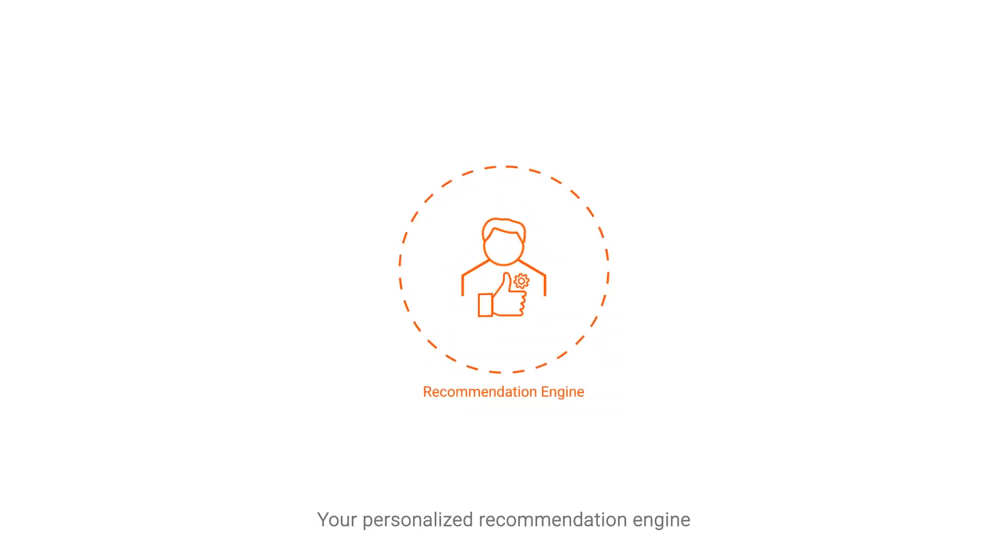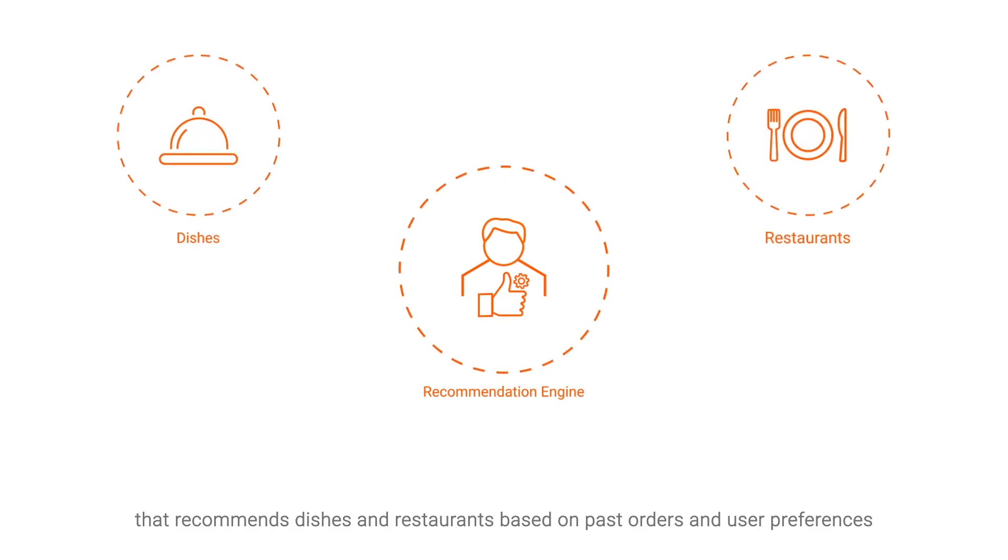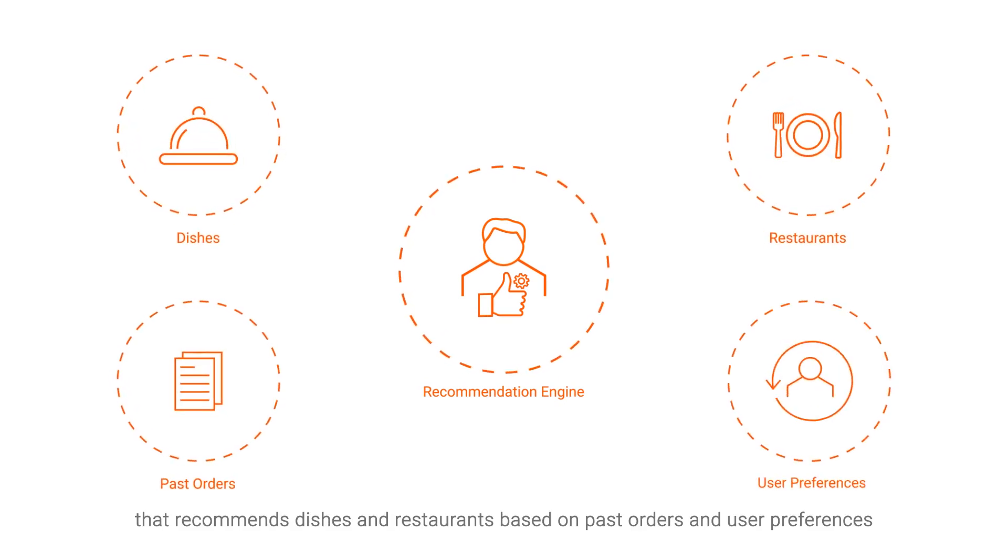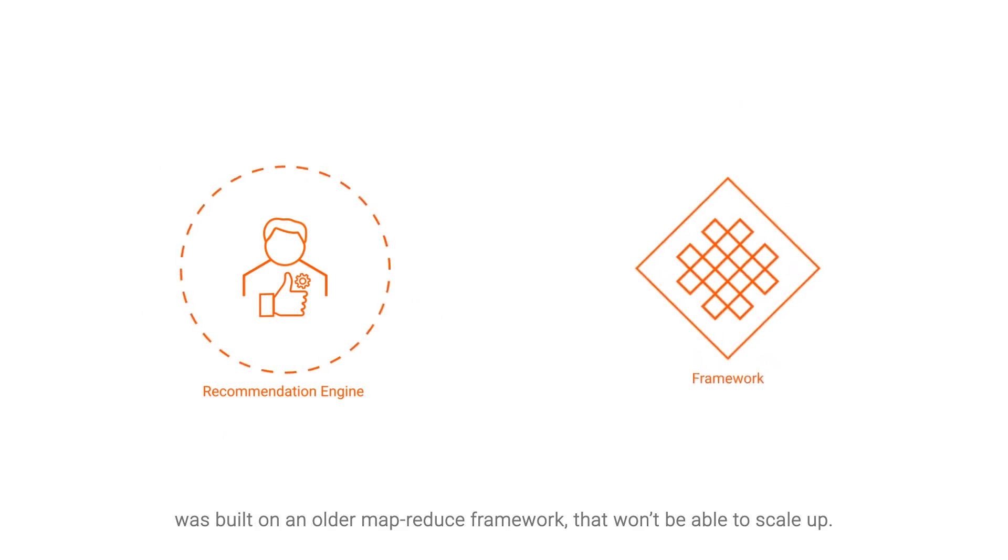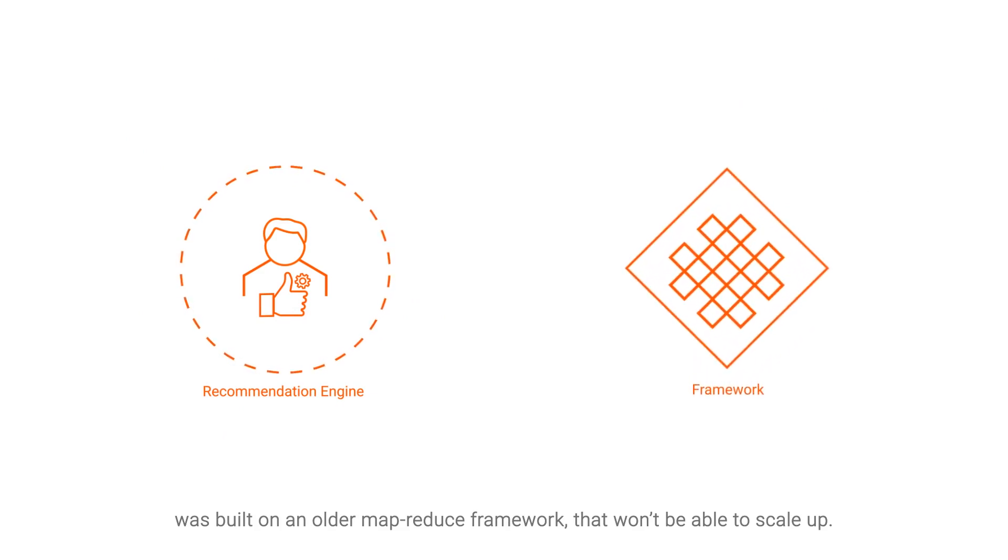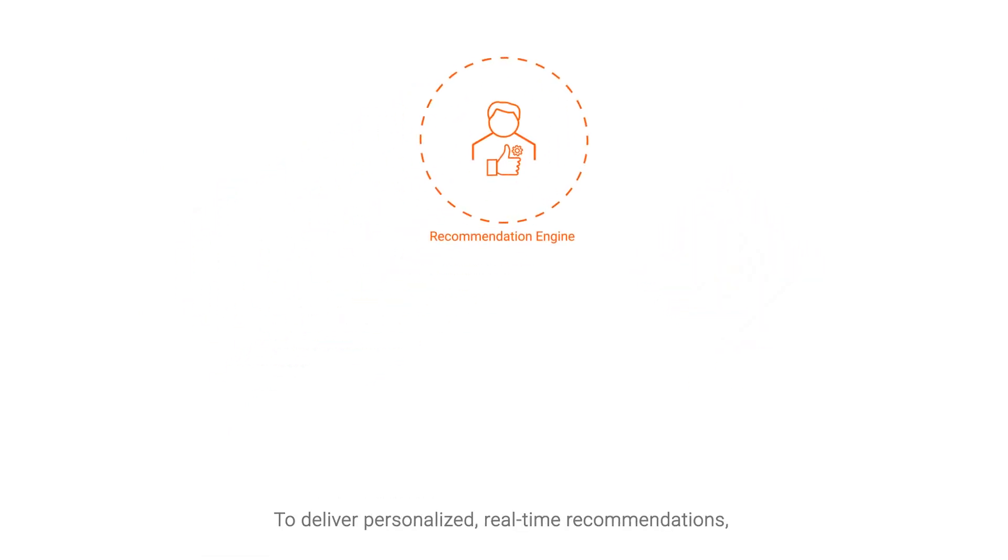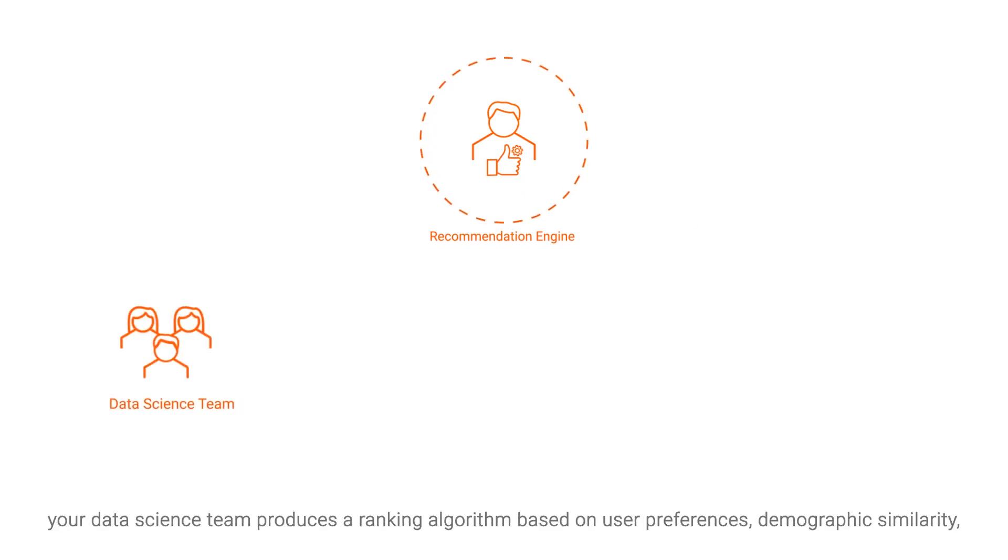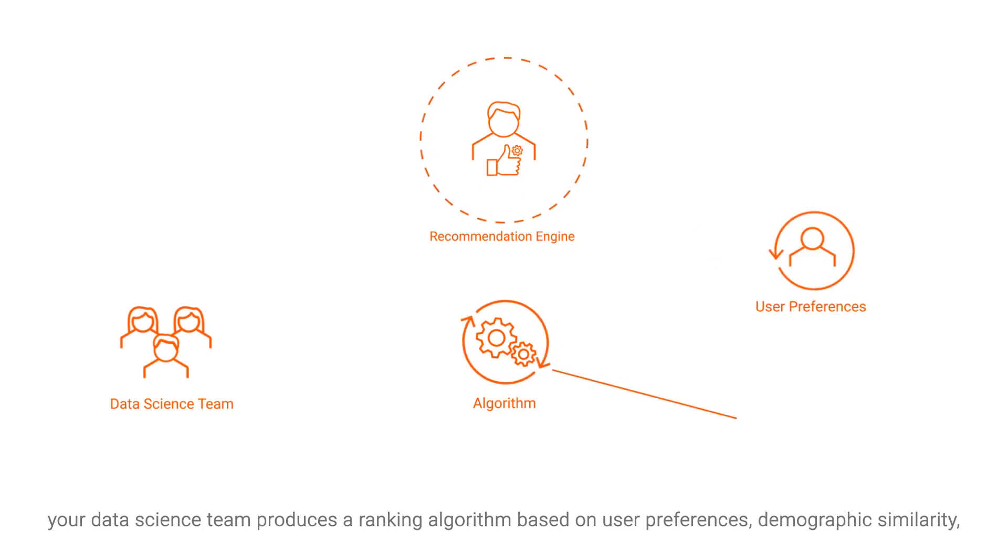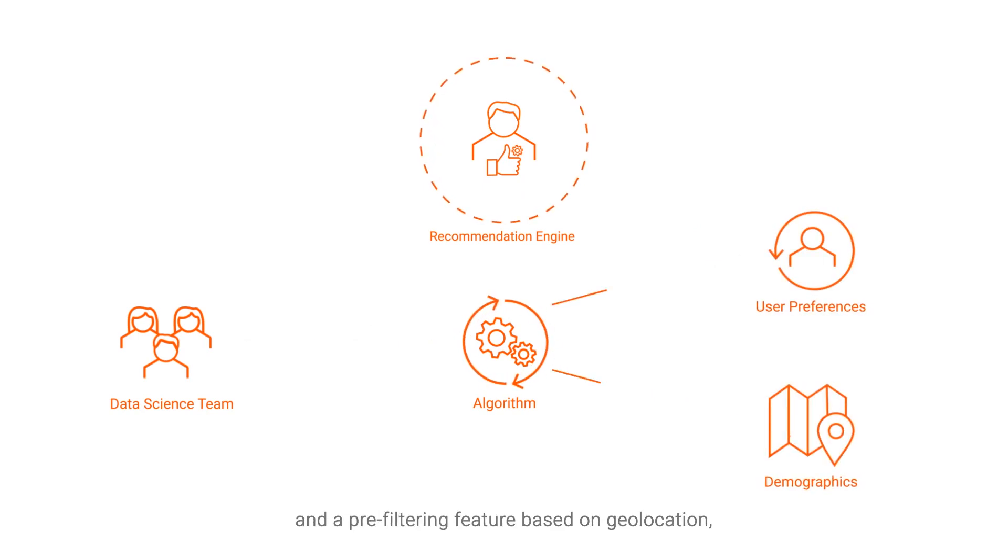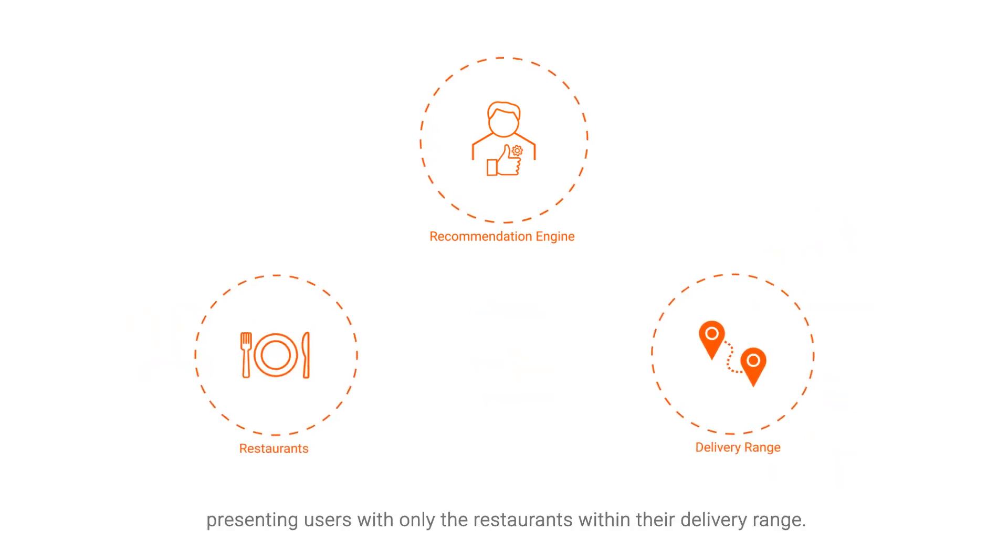Your personalized recommendation engine that recommends dishes and restaurants based on past orders and user preferences was built on an older MapReduce framework that won't be able to scale up. To deliver personalized, real-time recommendations, your data science team produces a ranking algorithm based on user preferences, demographic similarity, and a pre-filtering feature based on geolocation, presenting users with only the restaurants within their delivery range.